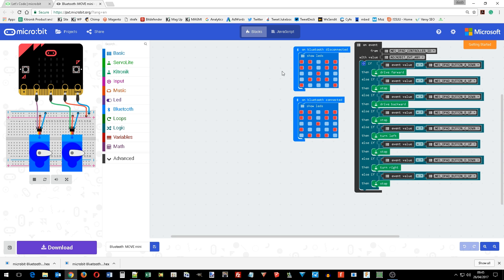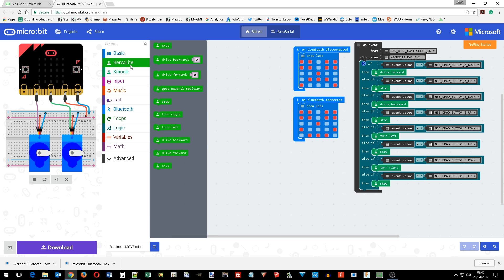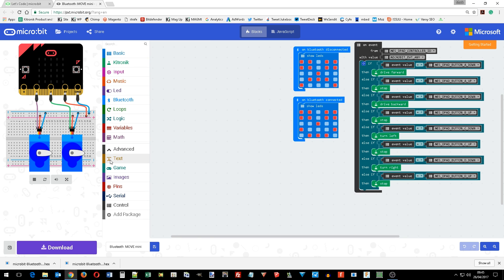To make the servo light board easy to use we've generated some blocks that work just like the existing blocks in the PXT editor.